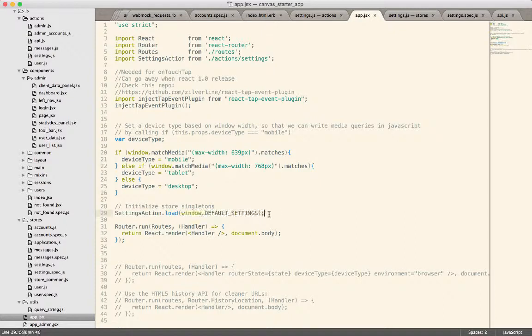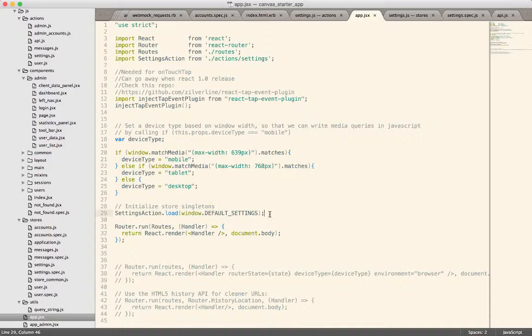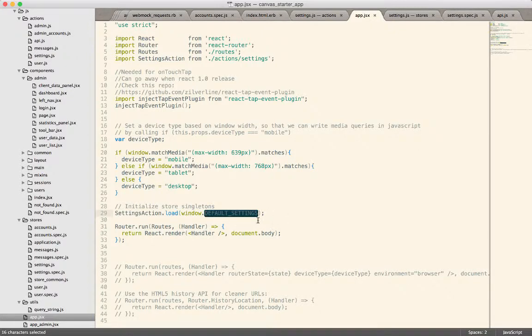The other benefit to this is we could load other data. So if there were some initial data that the Rails application needed to provide to the client, maybe a list of accounts or a current user or maybe a token so that they can make secure requests, that's probably one of the next values that we're going to stick into this default settings. It could be loaded at this point in the application.